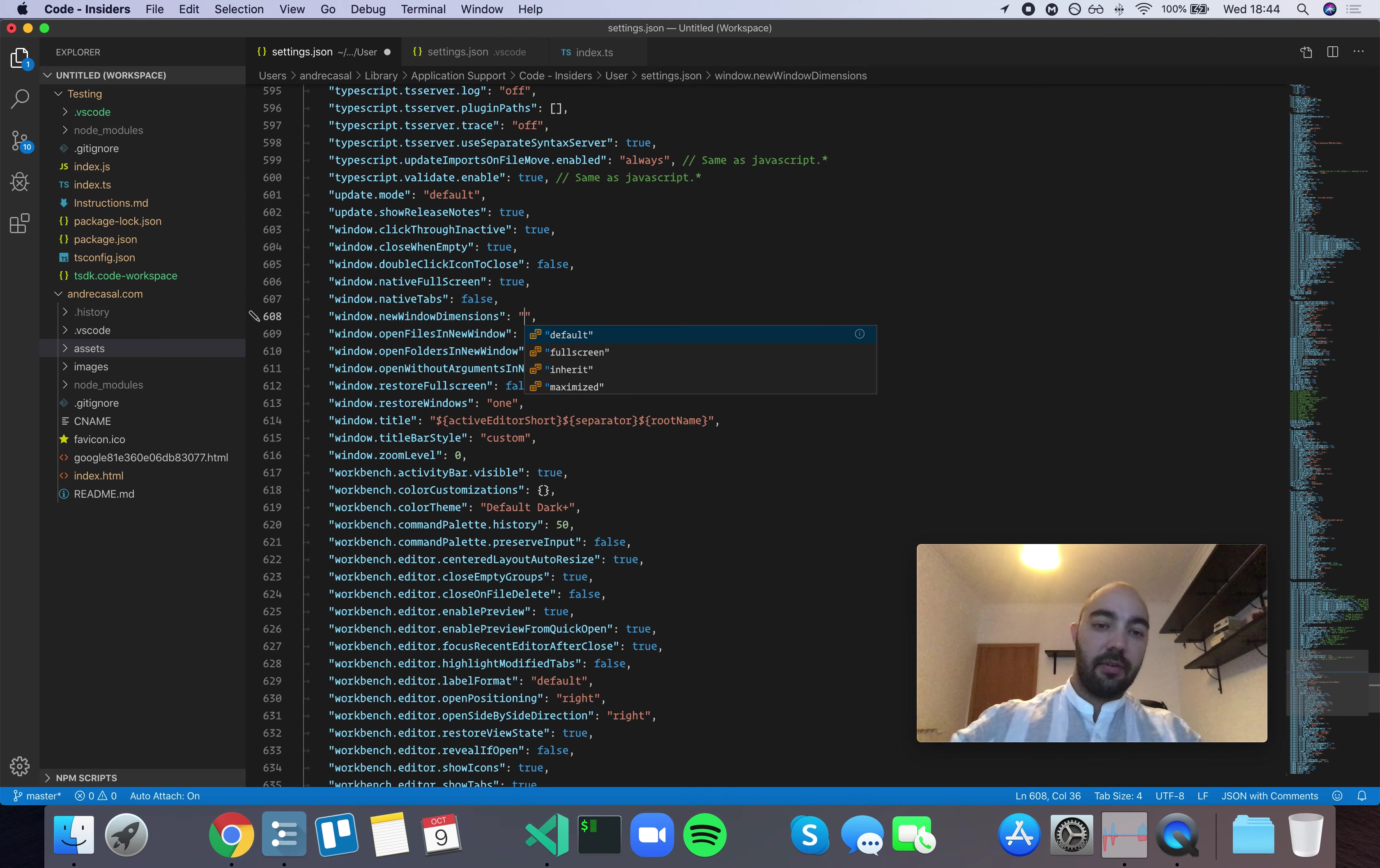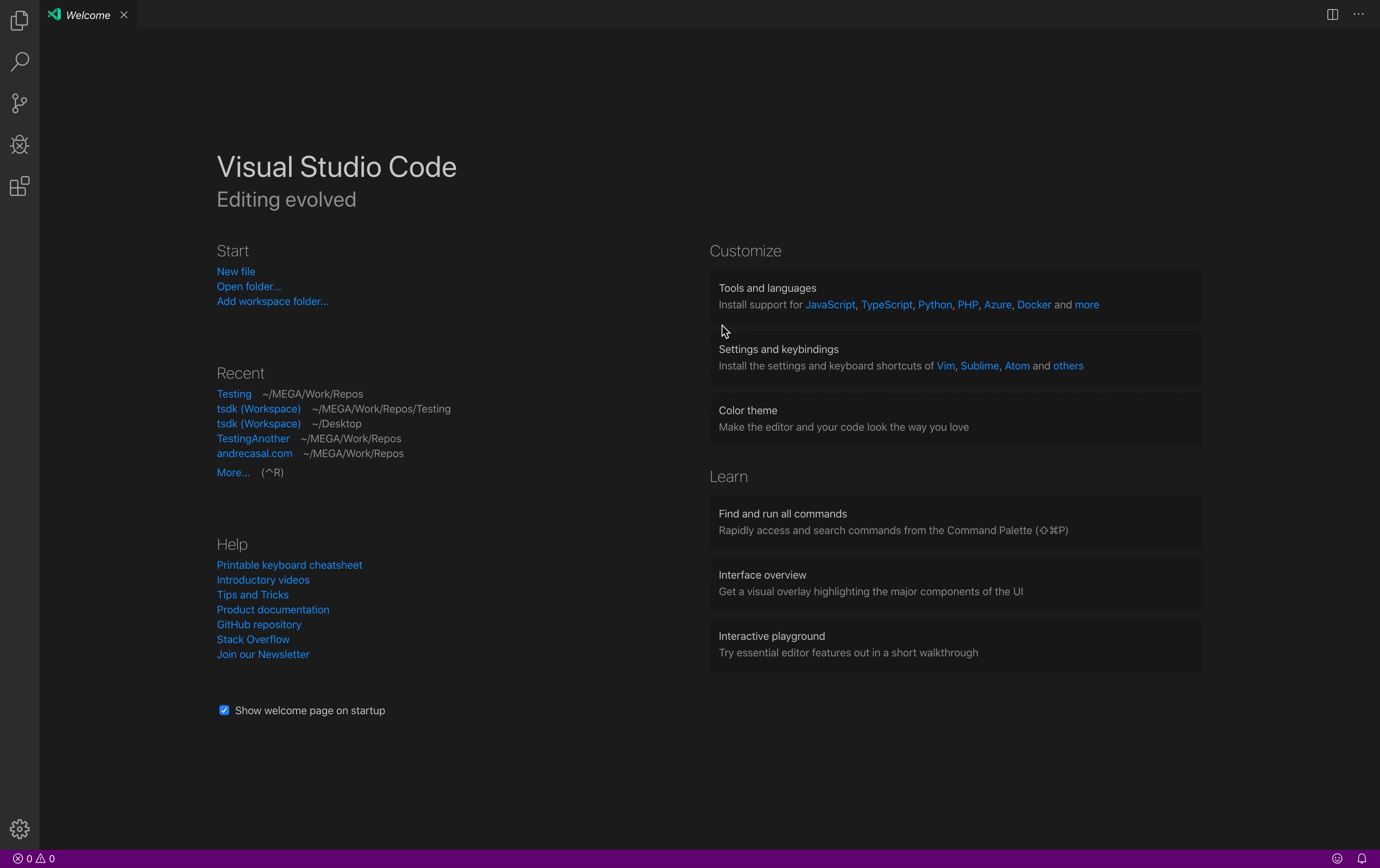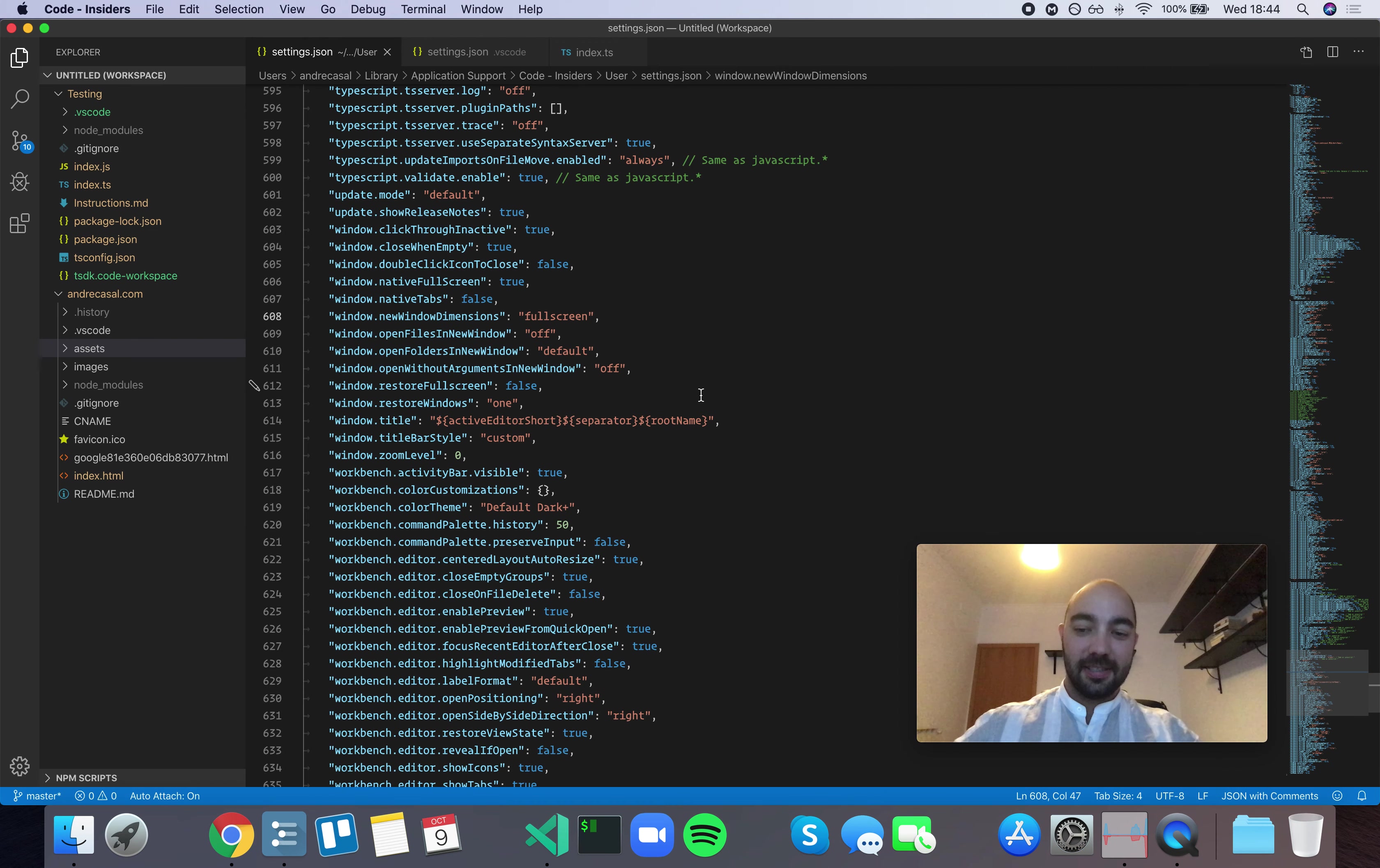Then you have the fullscreen, which is also very annoying. So you open a new window, you immediately go fullscreen.